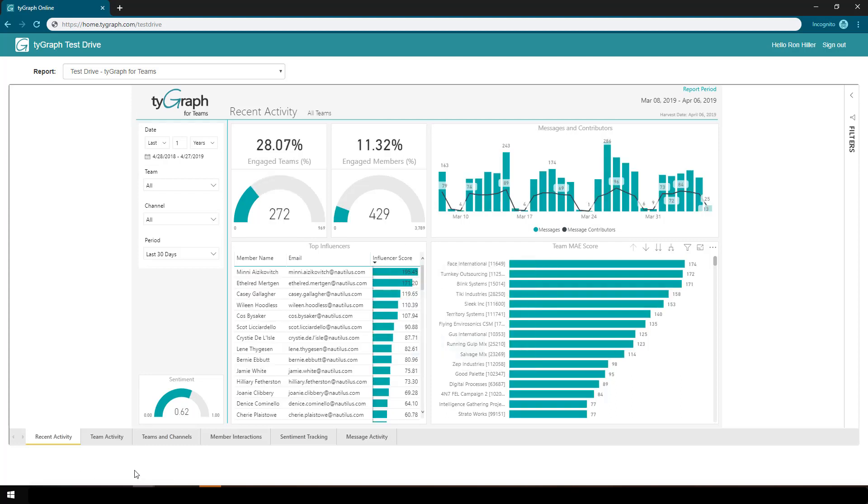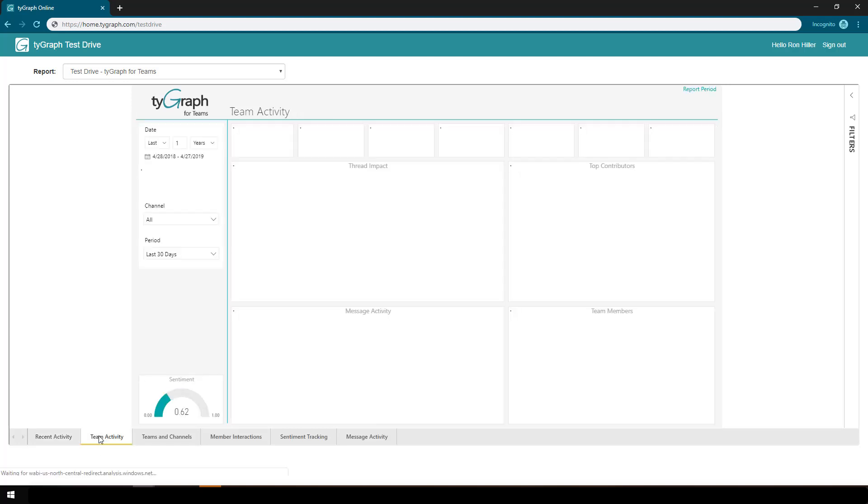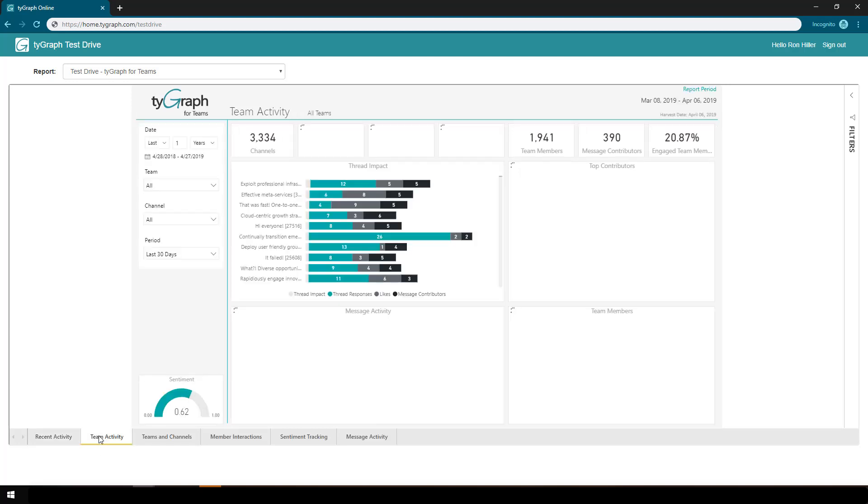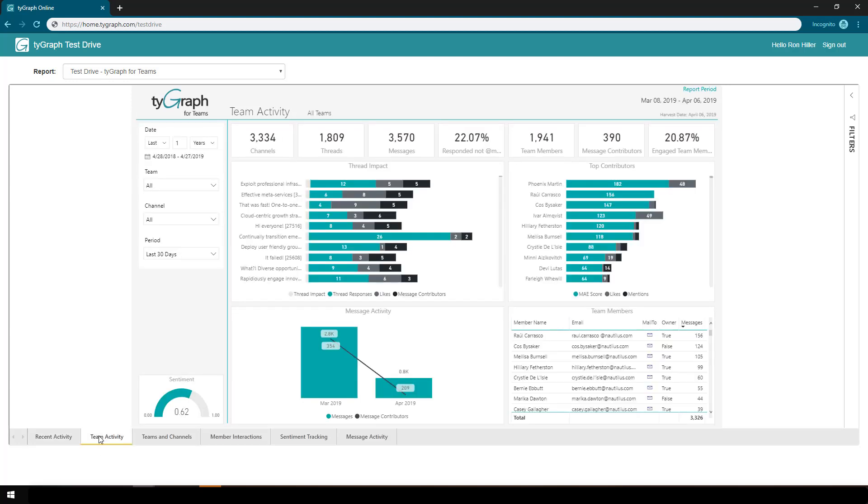If I want to pick a different report within the report set, I would just simply click the tab at the bottom. Works a little bit like Excel.